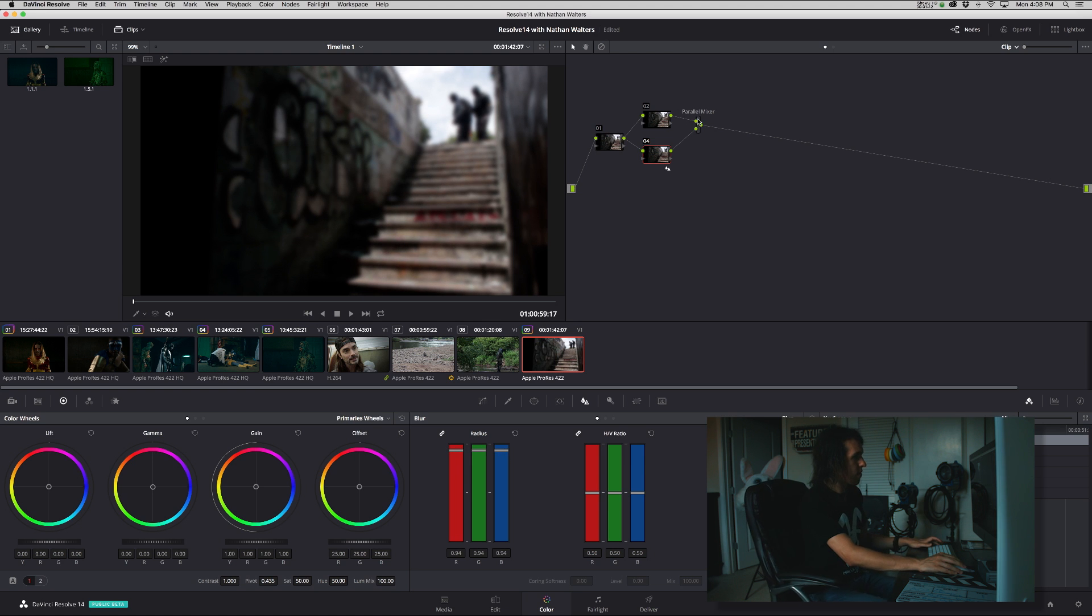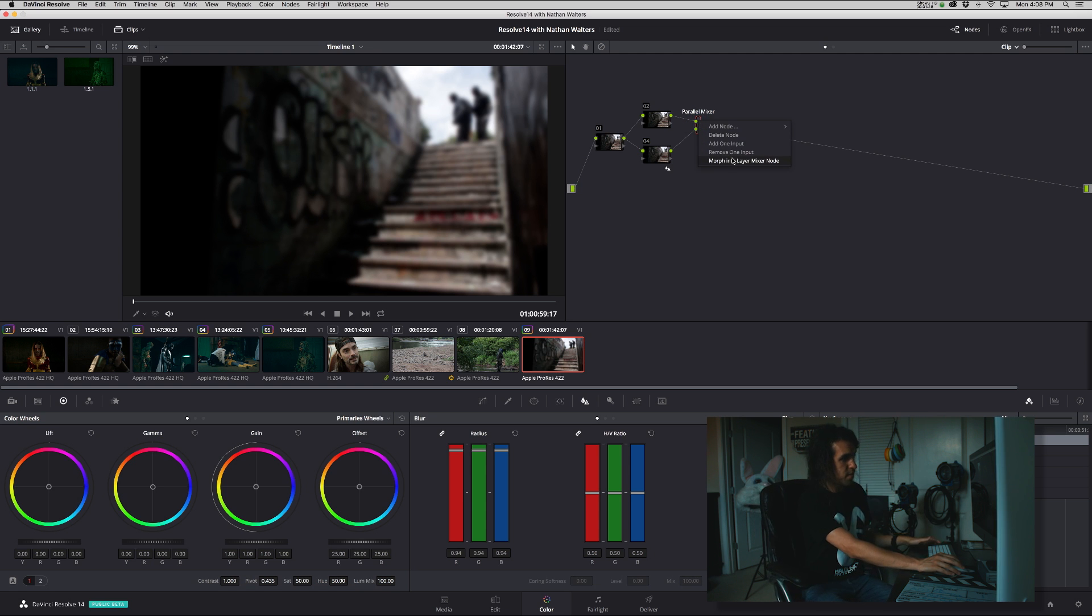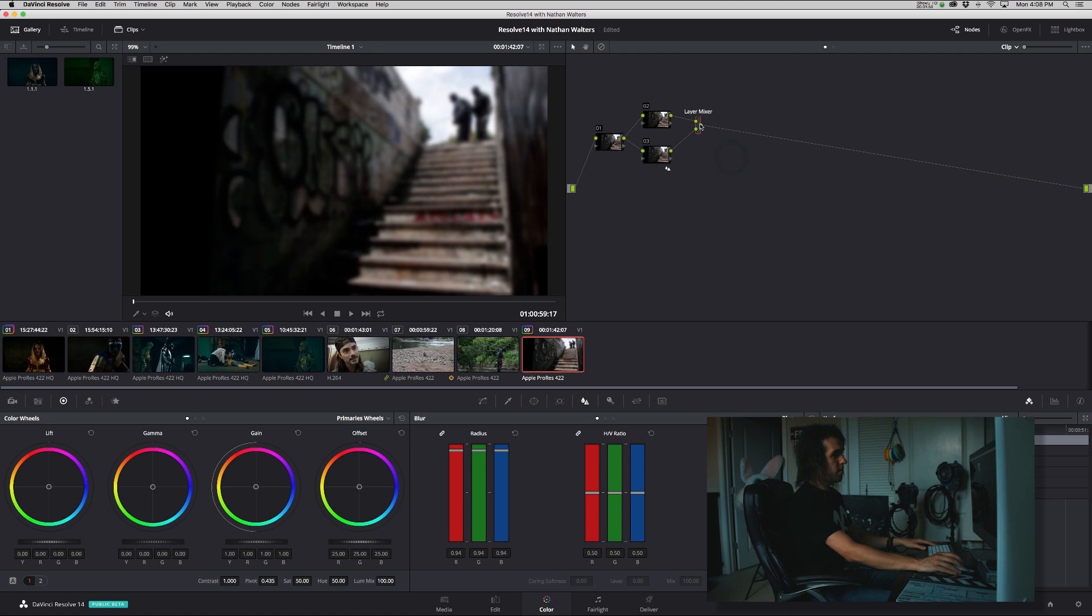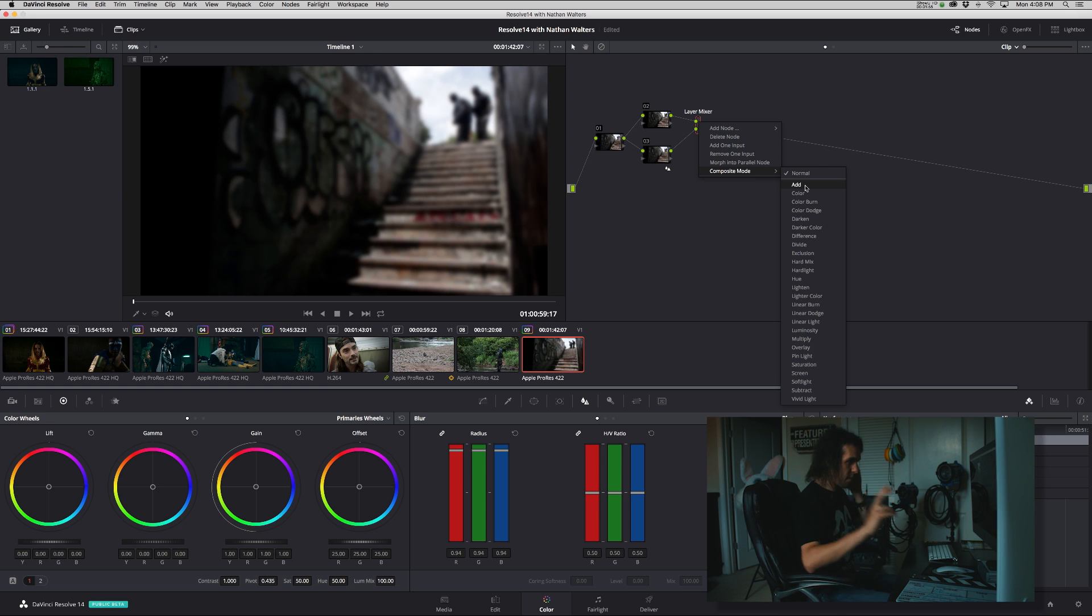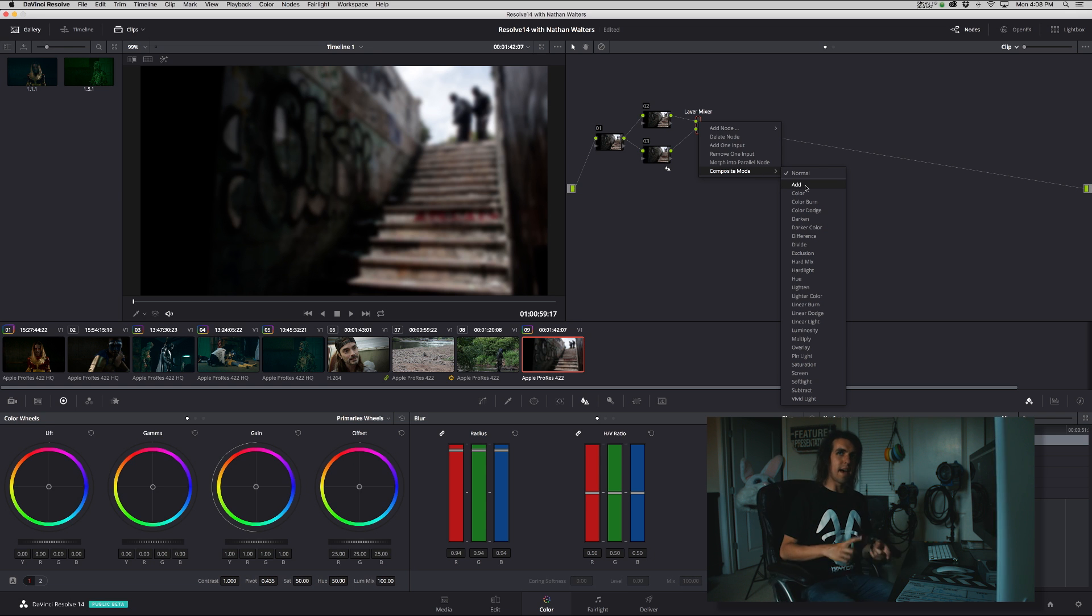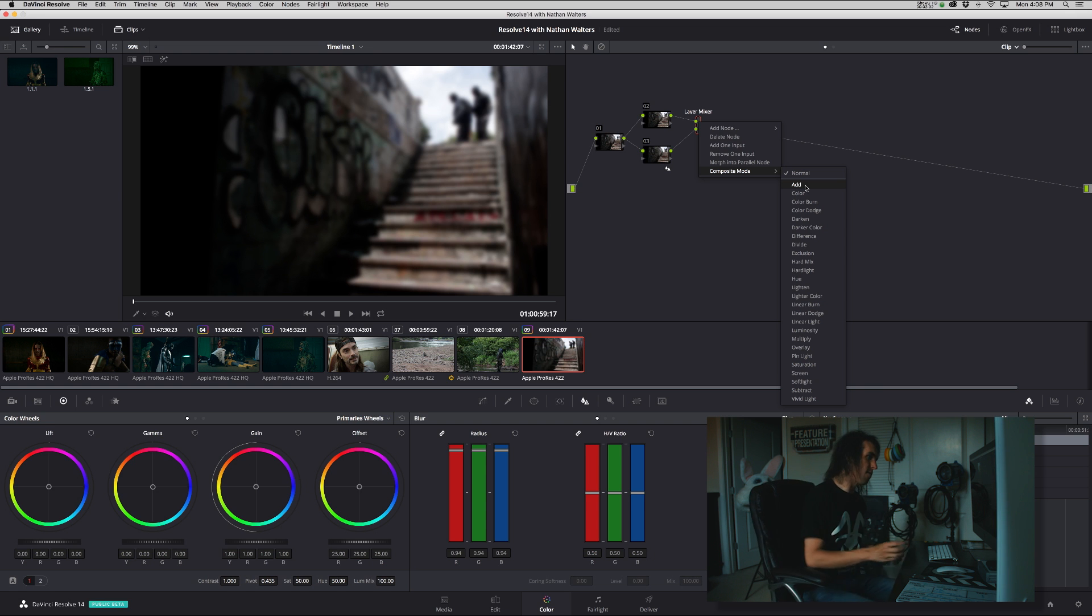Then we go into our parallel mixer. We can morph it into a layer mixer node. When you do that, you have this new composite mode option, which is basically the different blend modes you see in After Effects, Photoshop, and Premiere, and any editing software.